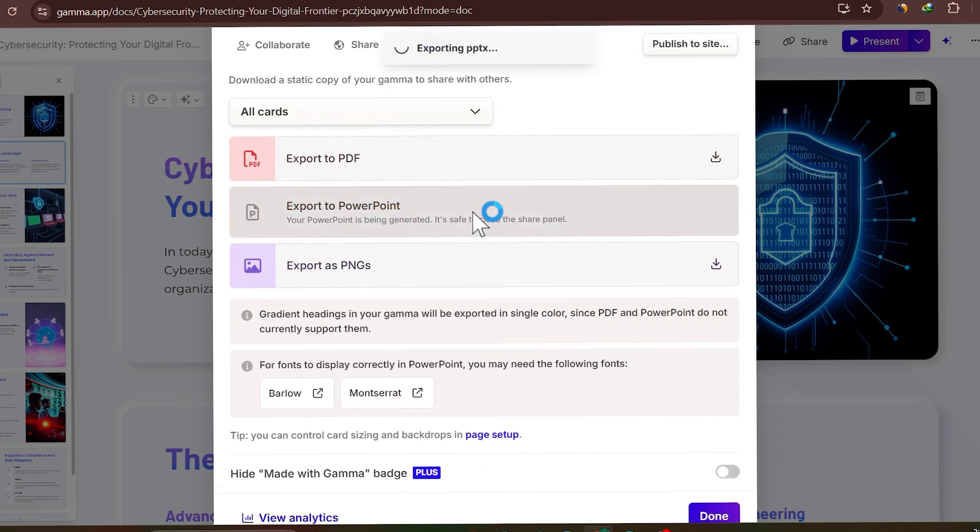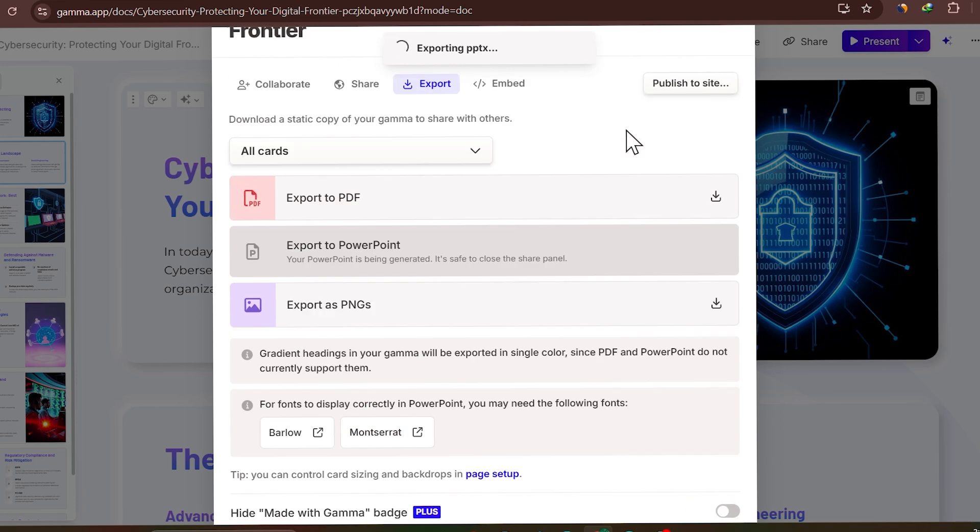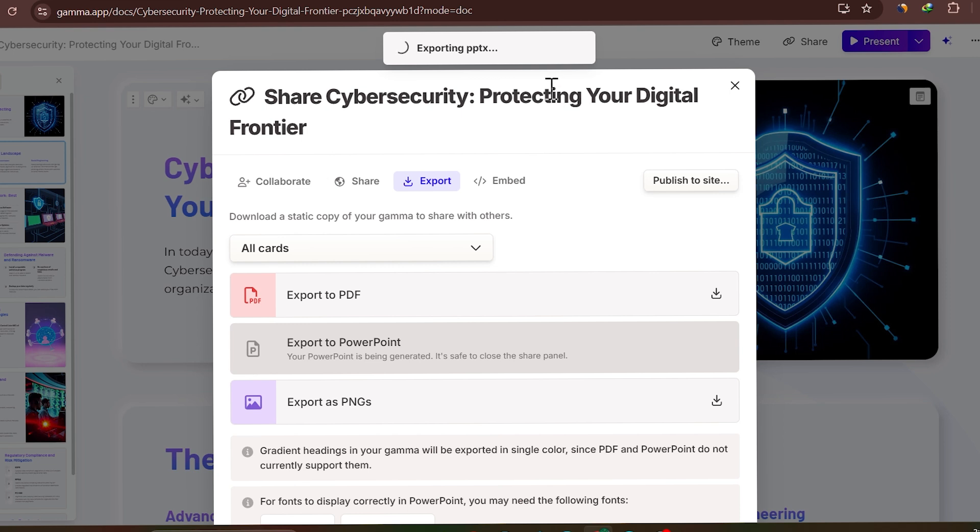You can export it as PDF, as PowerPoint, as PNGs. So I am exporting it as PowerPoint. Further, I will show you how you can even remove the watermark that it will add in the PPT and how you can add animation without doing anything.